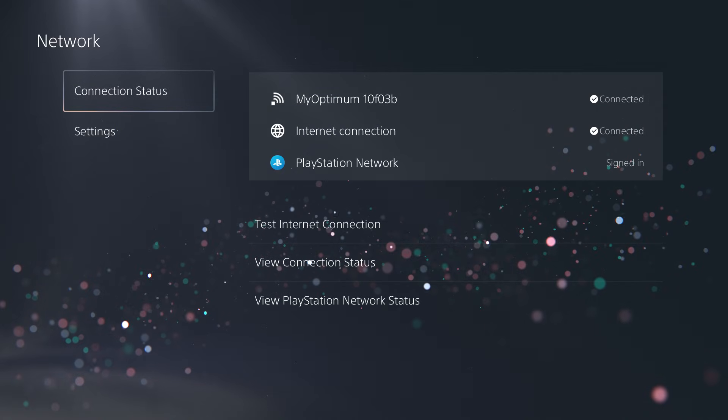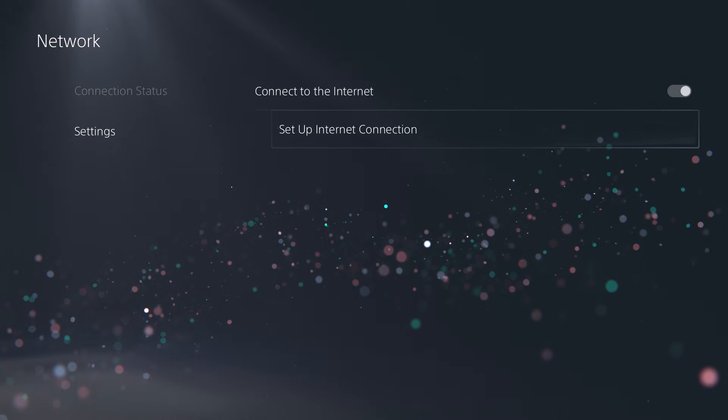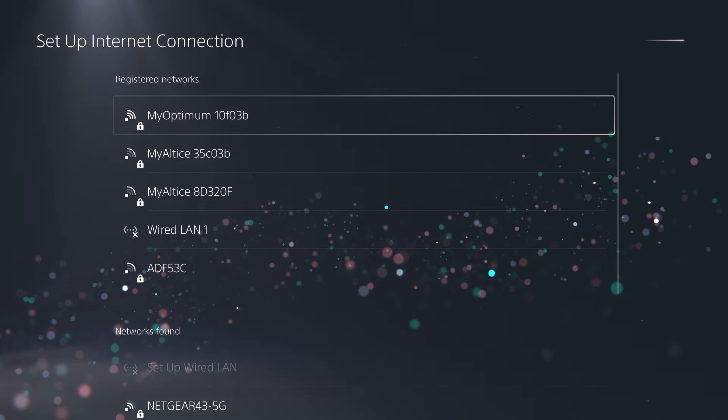So all you need to do is go to settings, go to network, and in here, go to settings again and set up internet connection.